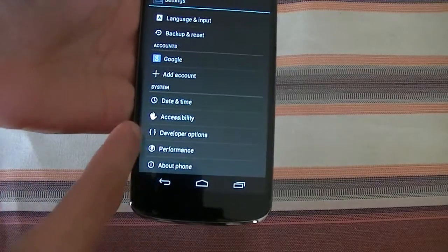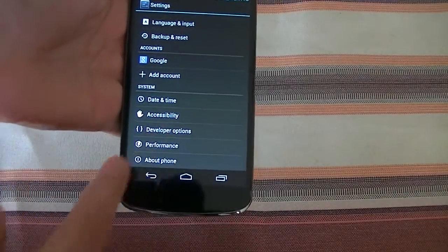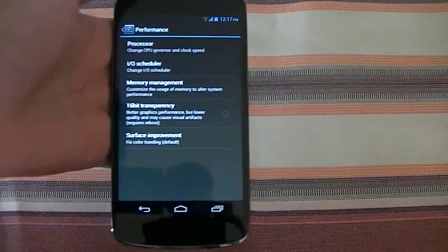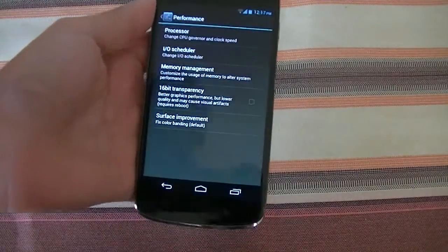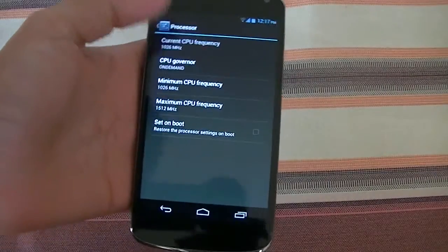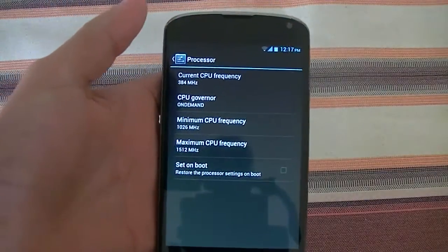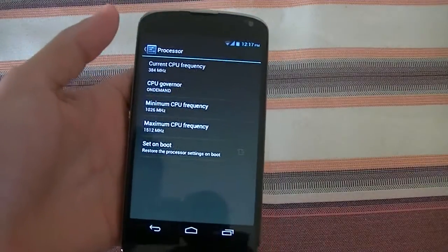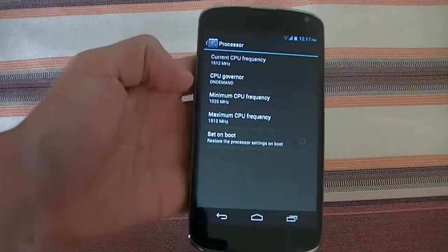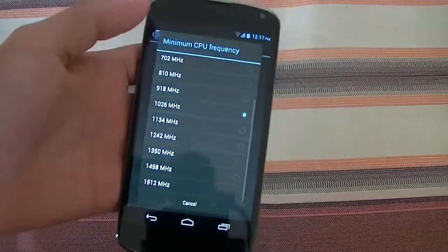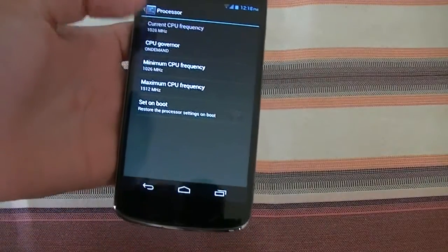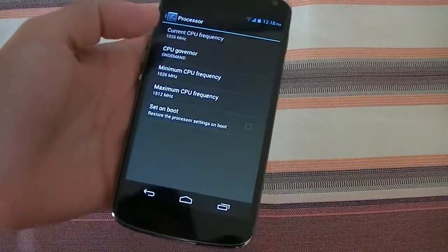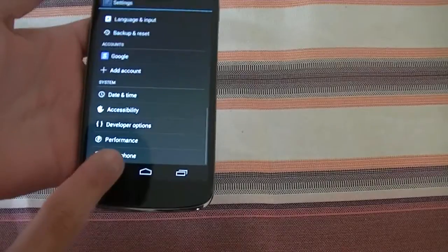Going into performance options, you can go ahead and tweak your CPU settings, your I/O scheduler, your memory management and stuff like that. You can underclock your CPU, although there is no overclock built in this kernel. You'll probably have to flash another kernel to overclock. Your maximum frequency is locked to 1512 megahertz. You can go ahead and tweak your minimum frequency and increase or decrease that.